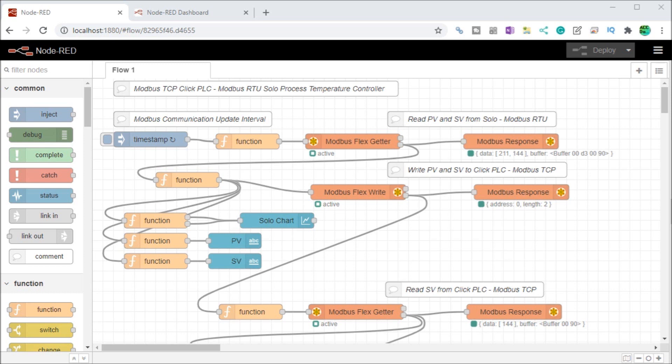This whole series we started using Node-RED in some of the following ways. We installed the Windows software, we did the Modbus communications and now we'll continue that with our actual user interface or HMI or dashboard.